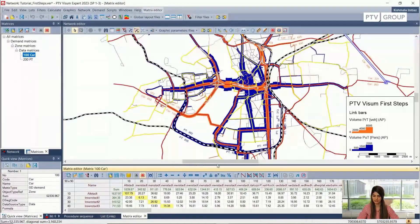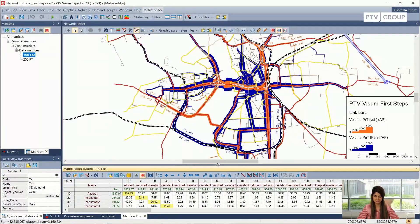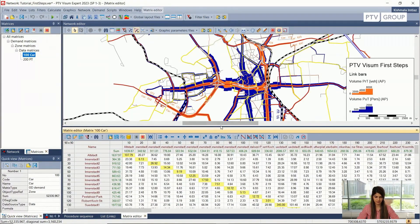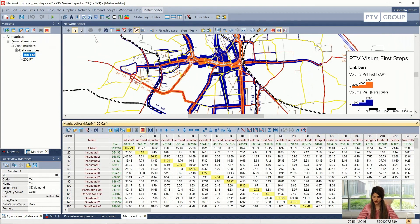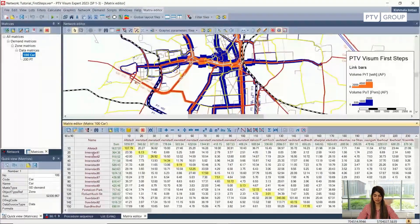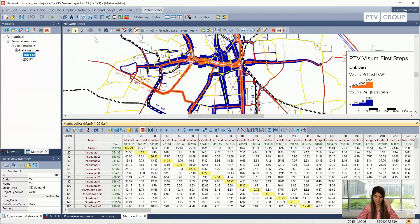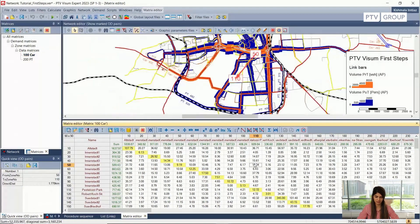Now I'm going to open one of these matrices — for example, the car matrix. This has opened here. I'll just drag it up a bit so I can see both windows simultaneously. In this matrix, we can see the demand between the zones, so between each zone we know how many cars are going from which zone to which zone.